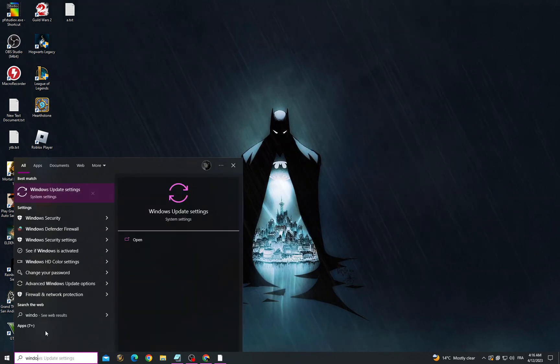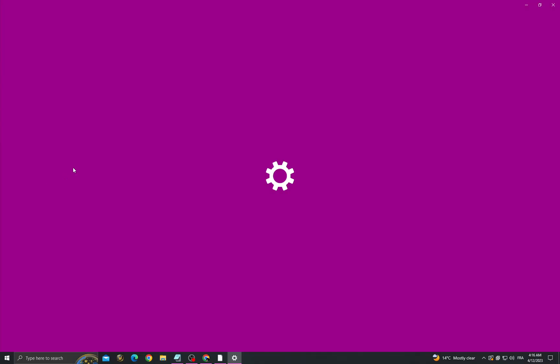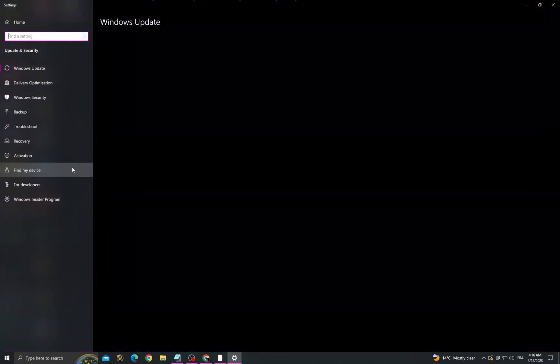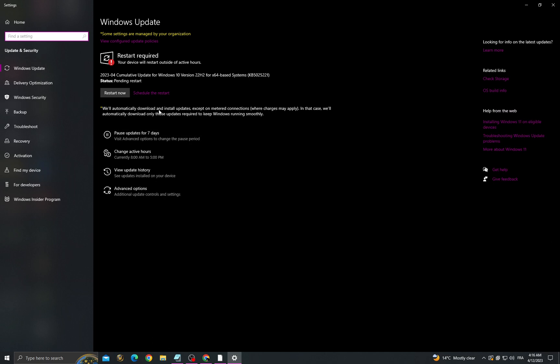After that, make sure to install the latest update that you can find.